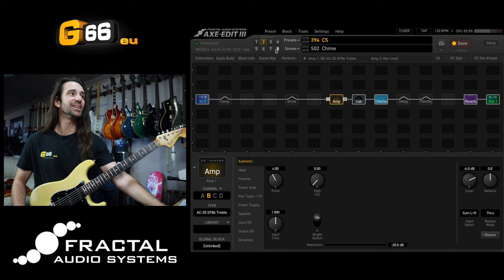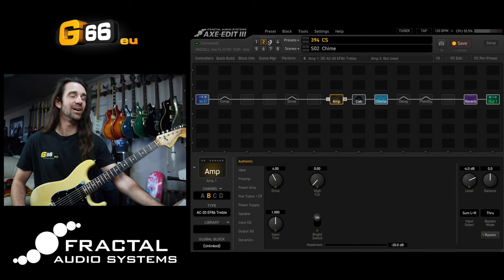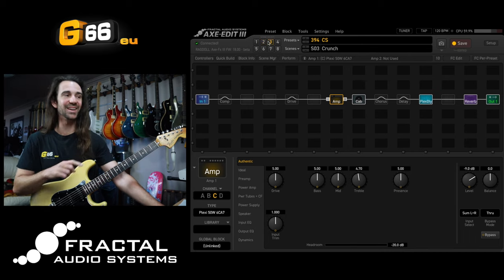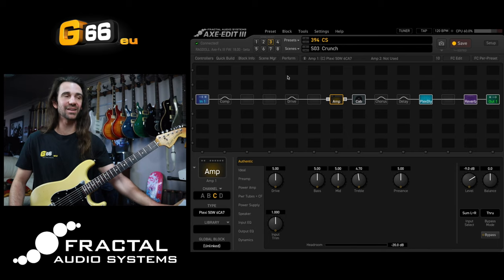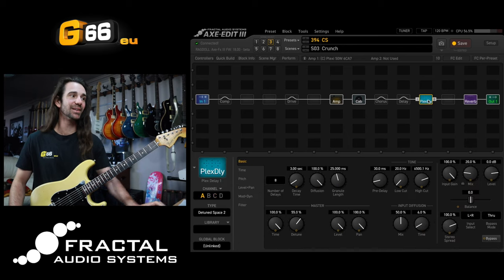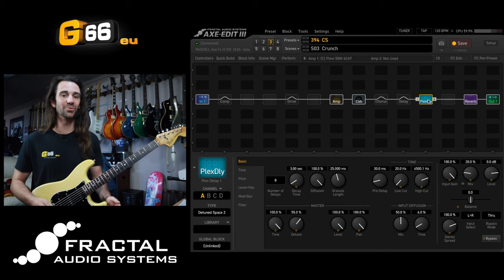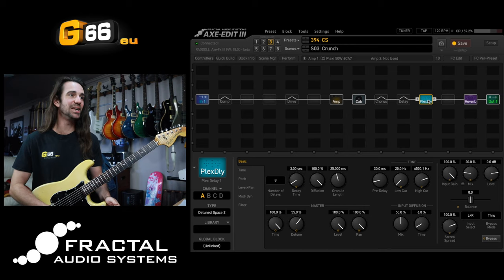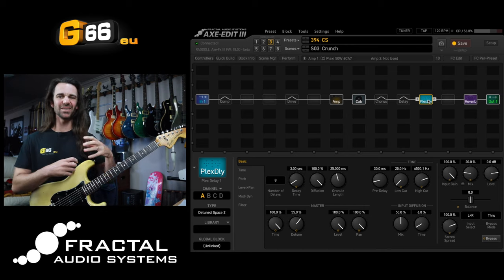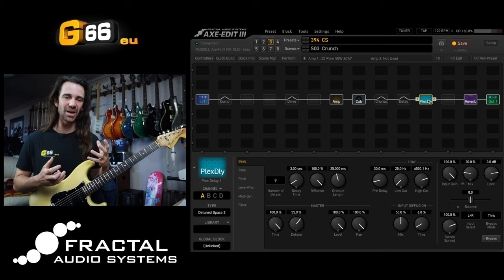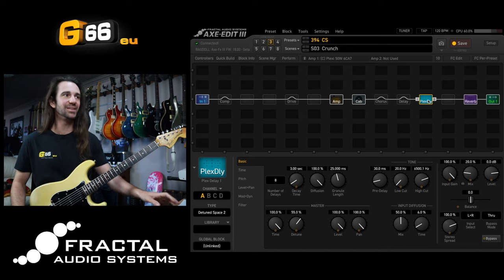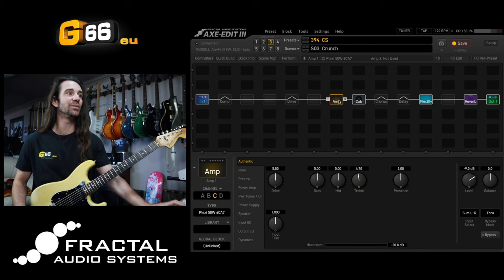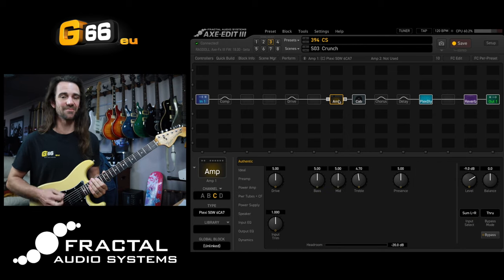Let's move over to scene three. On this particular scene — I'm not very good at using a mouse left-handed as you can see — we're using the 50 watt Plexi, and then I'm using a Plex delay effect type that was added recently called Detuned Space 2. This is just going to thicken everything up and give it a nice pad style sound together with the reverb, no chorus or any other effects.